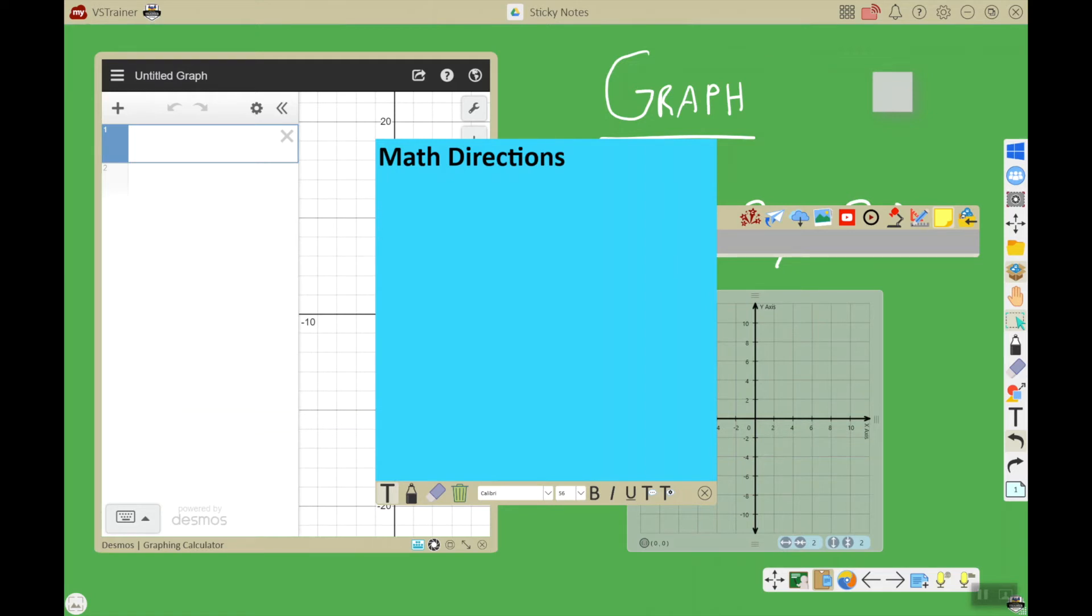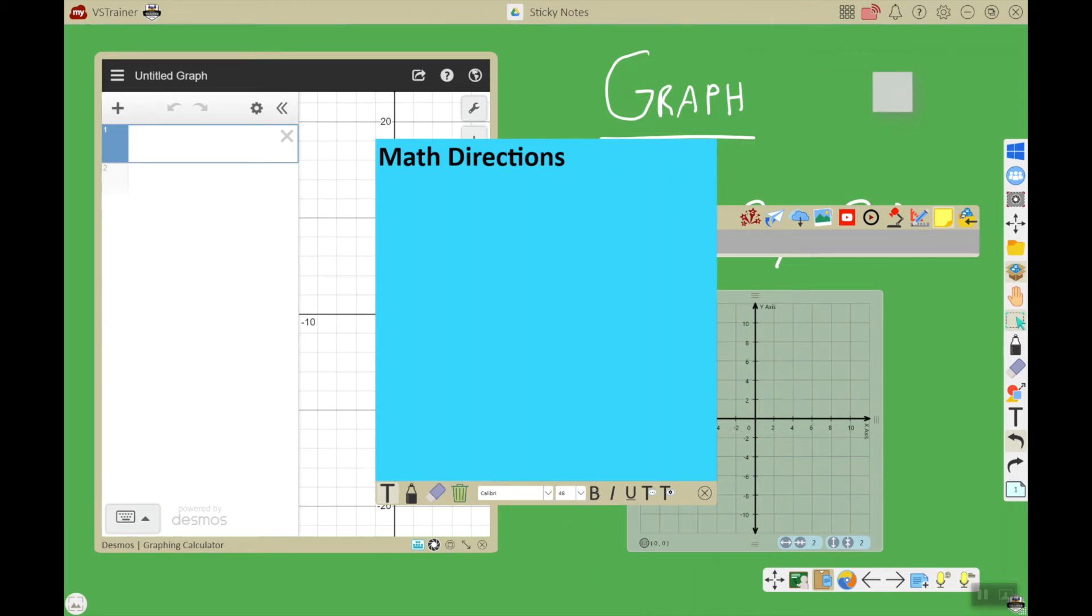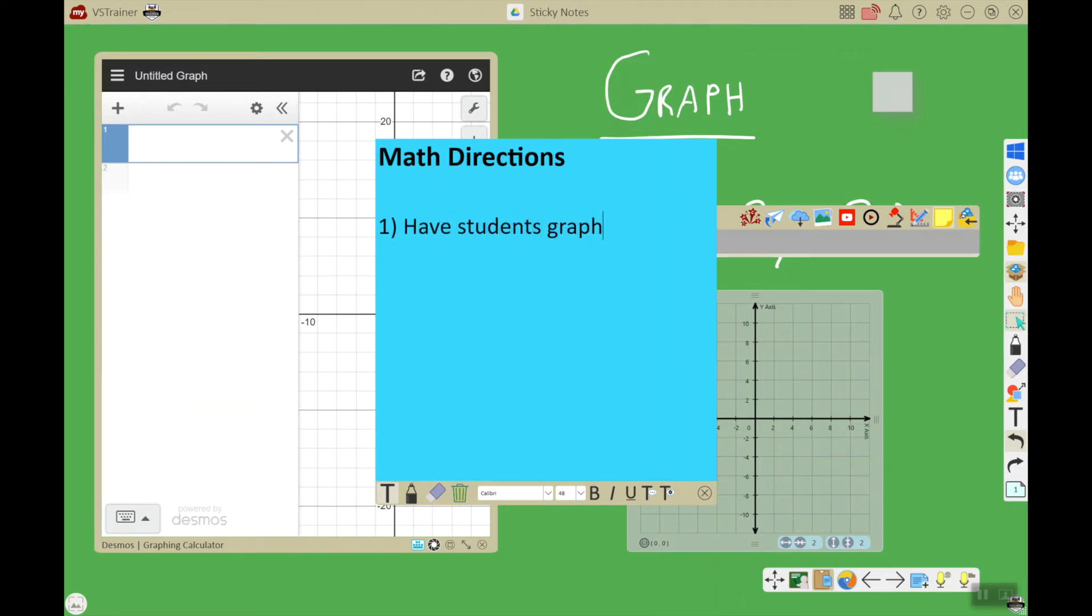Now for my next line, I want it to be a little smaller, so let's go ahead and change the font size down to something a little smaller, and then we're going to get rid of bold by touching the B again. We're going to do the number one because this is the first step in our direction, and we'll say 'have students graph on the coordinate plane the XY coordinates for the equation'.